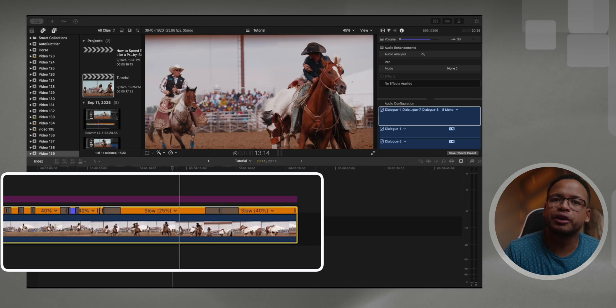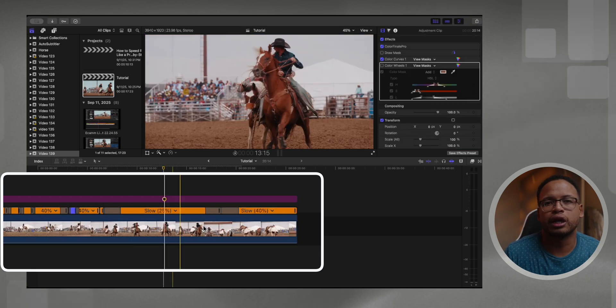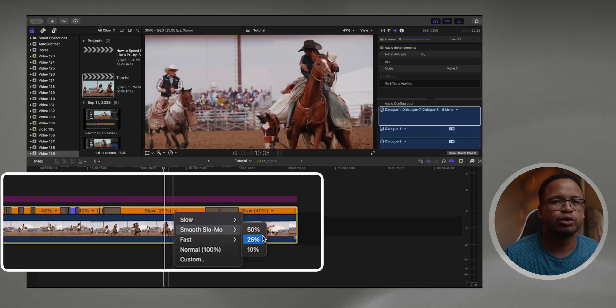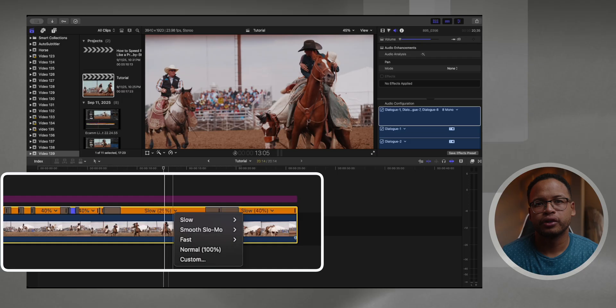So when do you use this? You can use this when you're slowing down your footage below the clean speed. For example, at 60 frames per second, 40% is usually the clean speed. You can go even under that if you use optical flow, machine learning, and the smooth slow-mo feature.